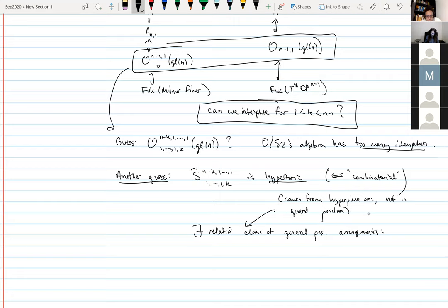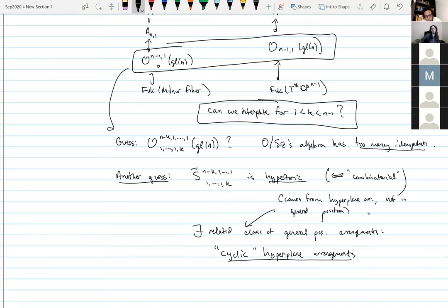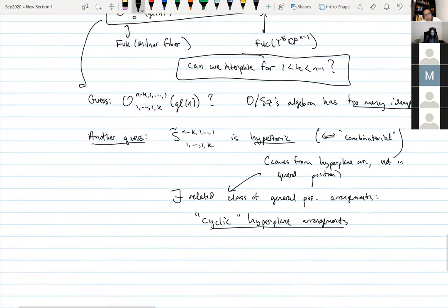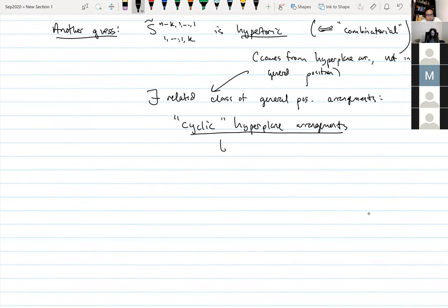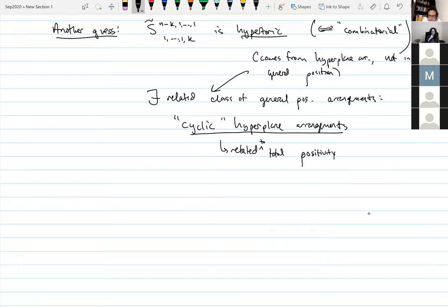These cyclic arrangements start to bring in the mathematics of the positive Grassmannian, and this is where the amplituhedron connection eventually came about. There was this paper of Carp and Williams, and when we saw the pictures in that paper we realized these are exactly the same things we wanted to understand the combinatorics of. Within a week or so of finding that paper we had the main proof of the theorem I'll state in a moment.